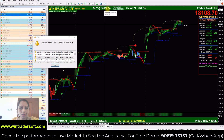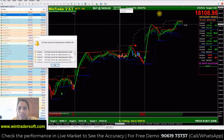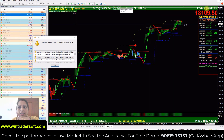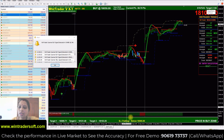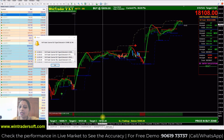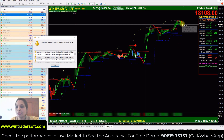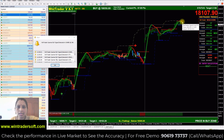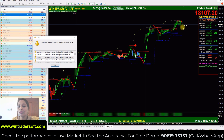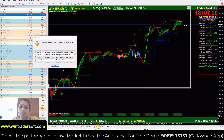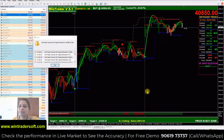Currently on the Nifty chart, we got a buy signal in the morning at 18,050, and the time was 9:20. Both targets have been achieved; the third target has not been achieved yet. The market is currently continuing with the buy trend. You can see the blue stars indicate support levels and the red indicates resistance levels. The market is now slightly going down.